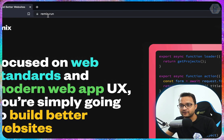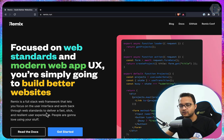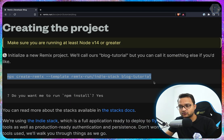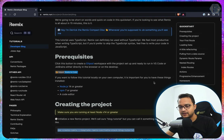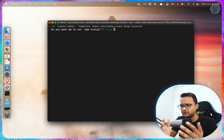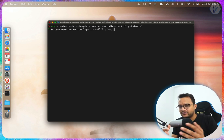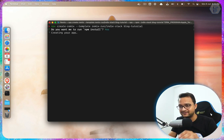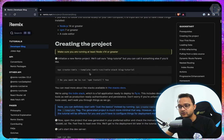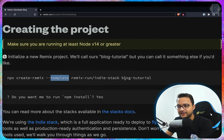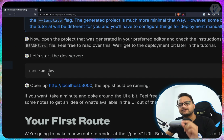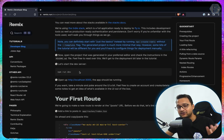I'm going to remix.run and clicking on Get Started. It says you need to run this command, so copy it from here, go back to the terminal and paste it. It's asking to install and create the Remix installation — say yes. It's creating a new Remix application using a template with a blog tutorial. After that we just need to run npm run dev and it will open localhost 3000.